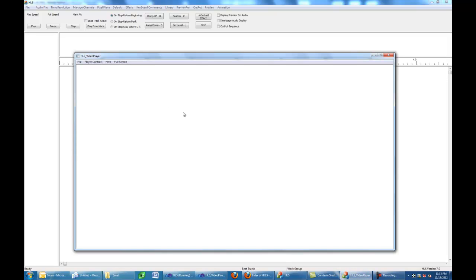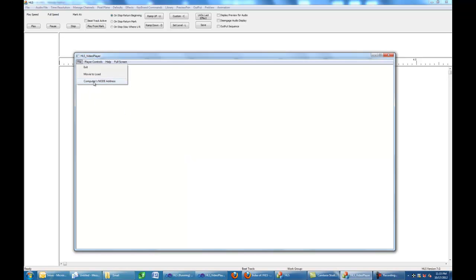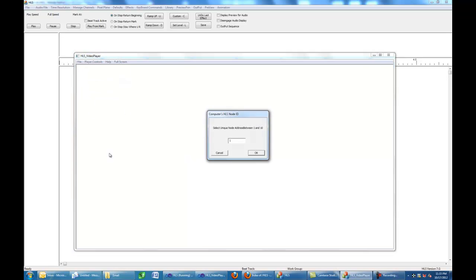This is what the video player looks like when you bring it up. HLS can communicate with 10 different unique video players. The way a video player is identified is you set a node address. In this case, I've set this video player's node at address 1. Legal node addresses go from 1 to 10.